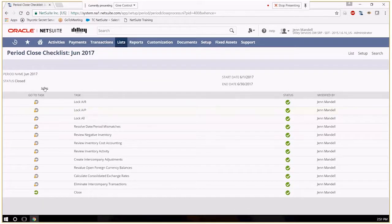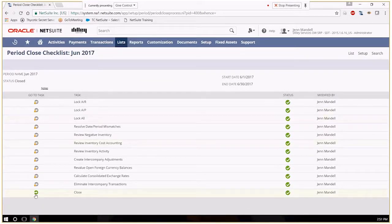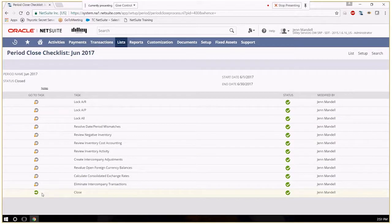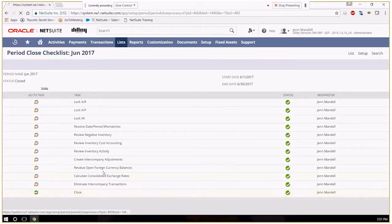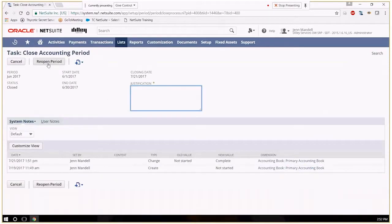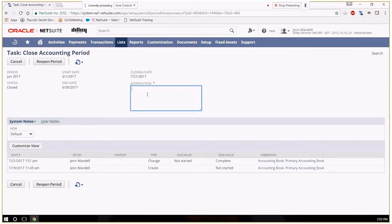So now, as you can see, everything's been closed. The only thing I have left to possibly click on is to close, which would reopen the period. At night, you have to provide a justification reason.